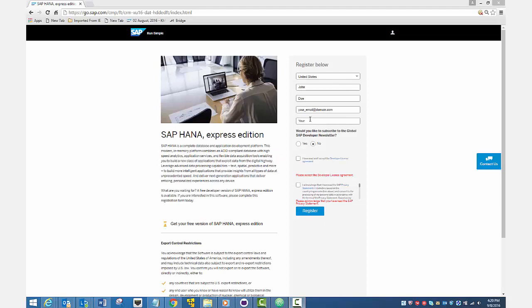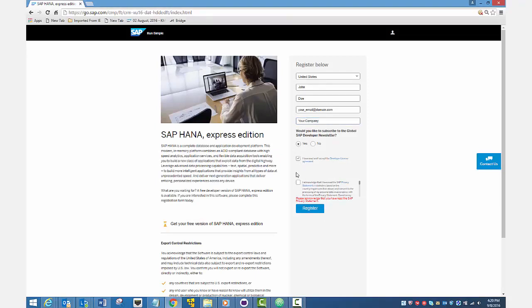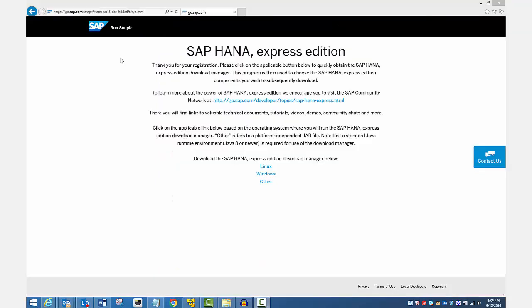Now that you've met the prerequisites, it's time to register. Go to this link. Fill out the registration form and click the Register button. The Registration Success page displays. You'll also receive a confirmation email.